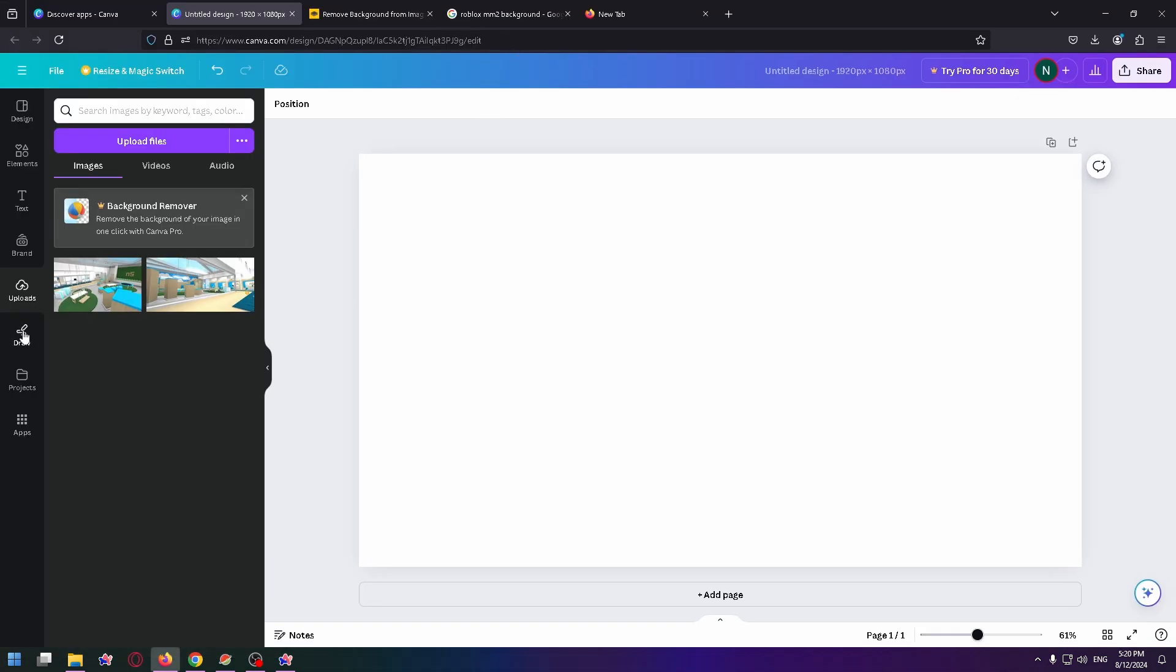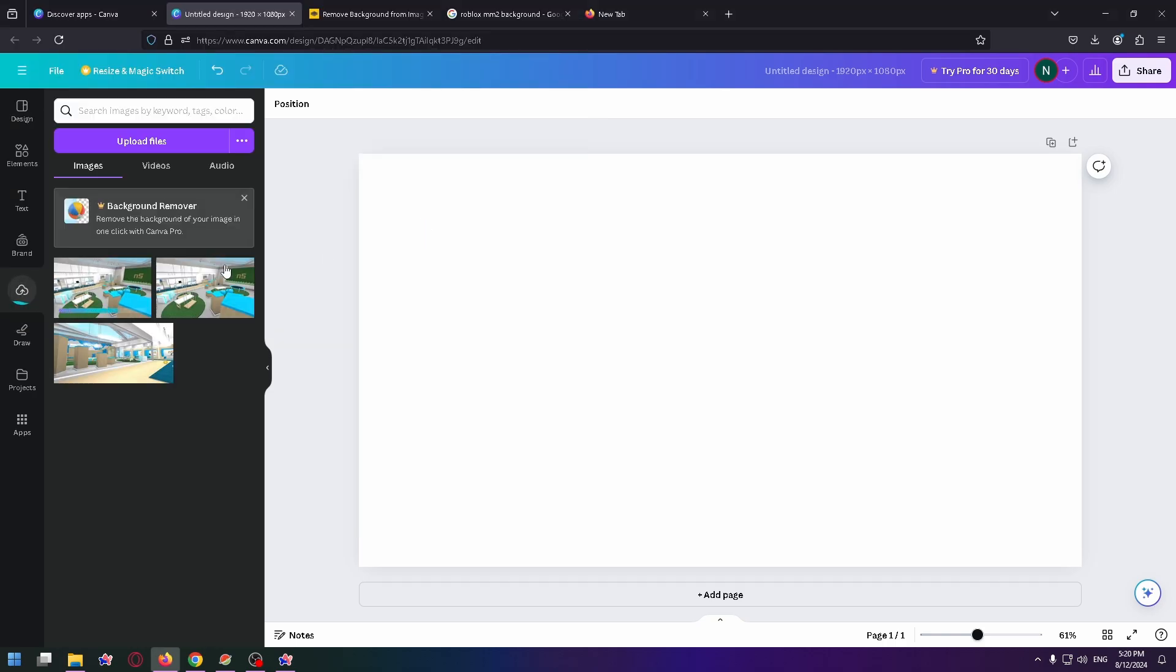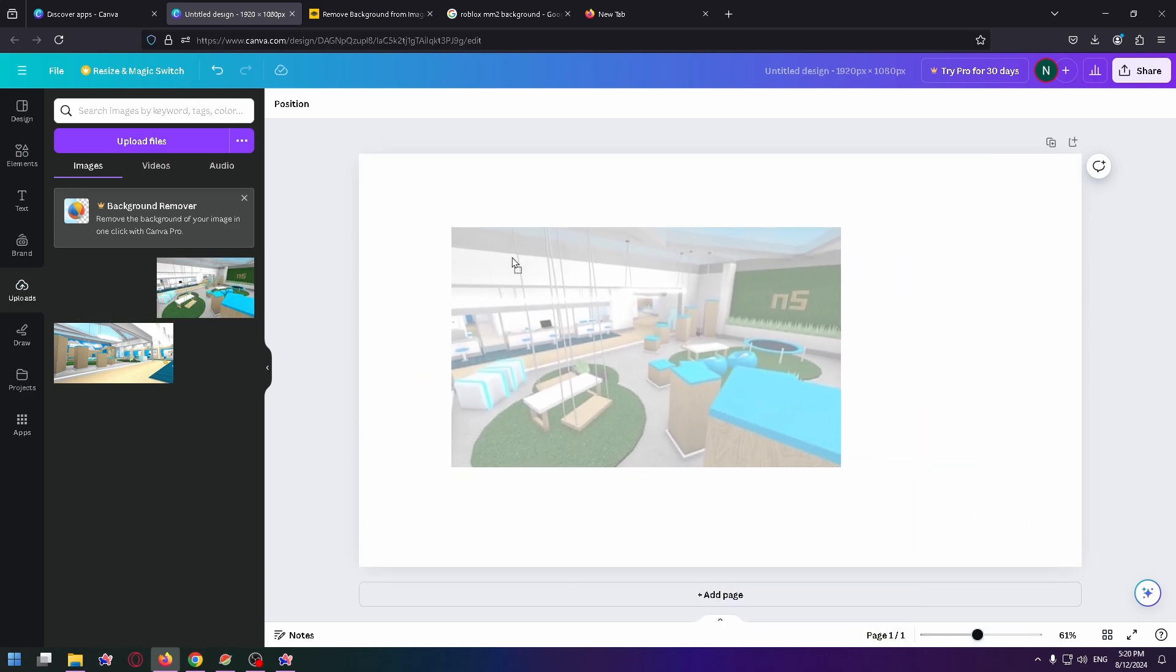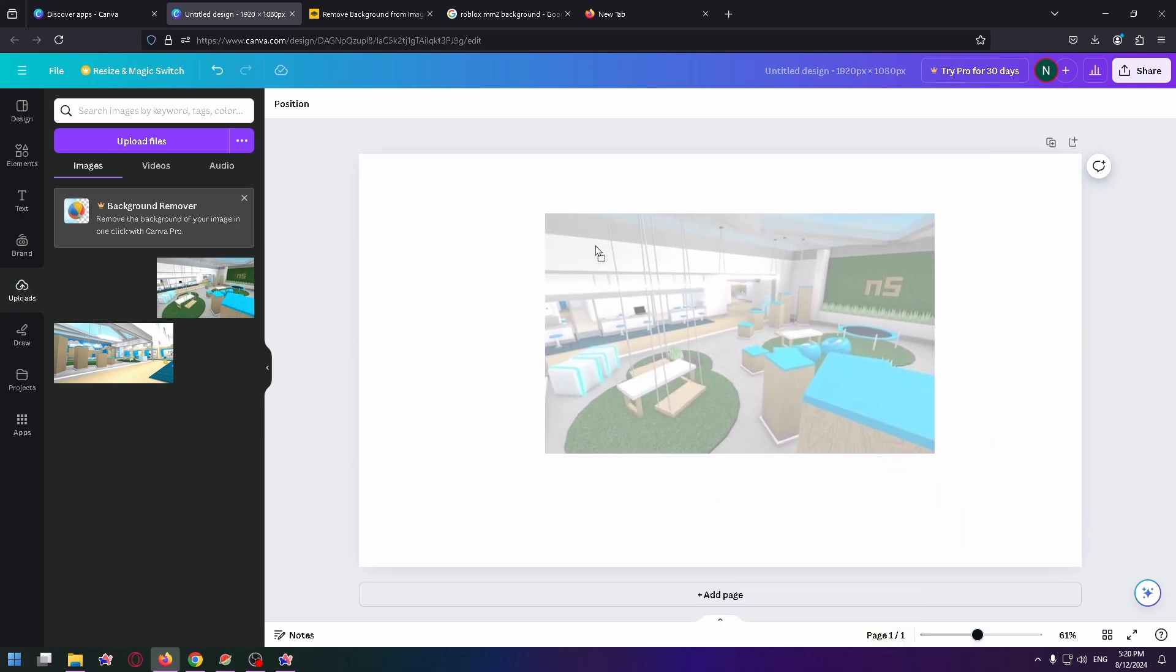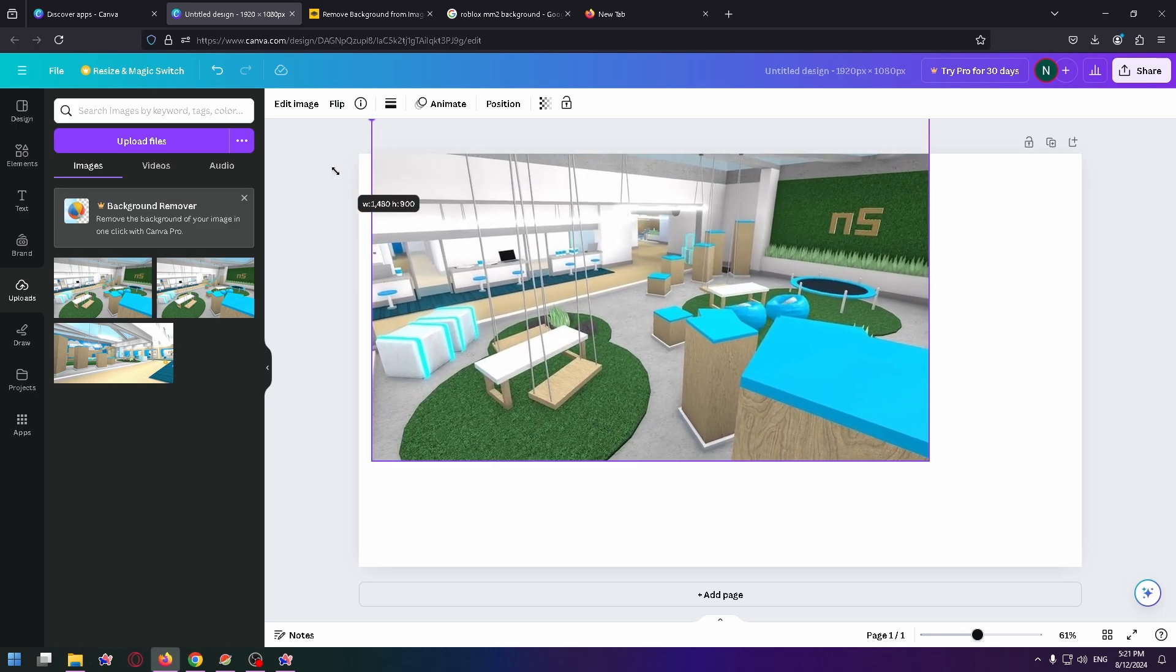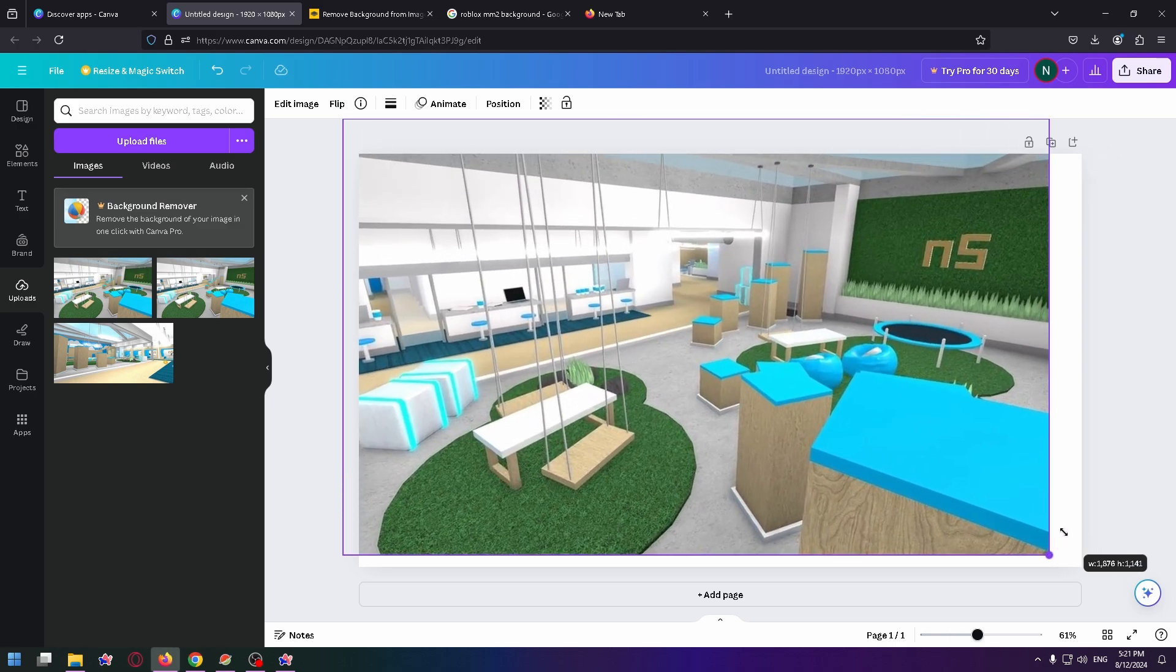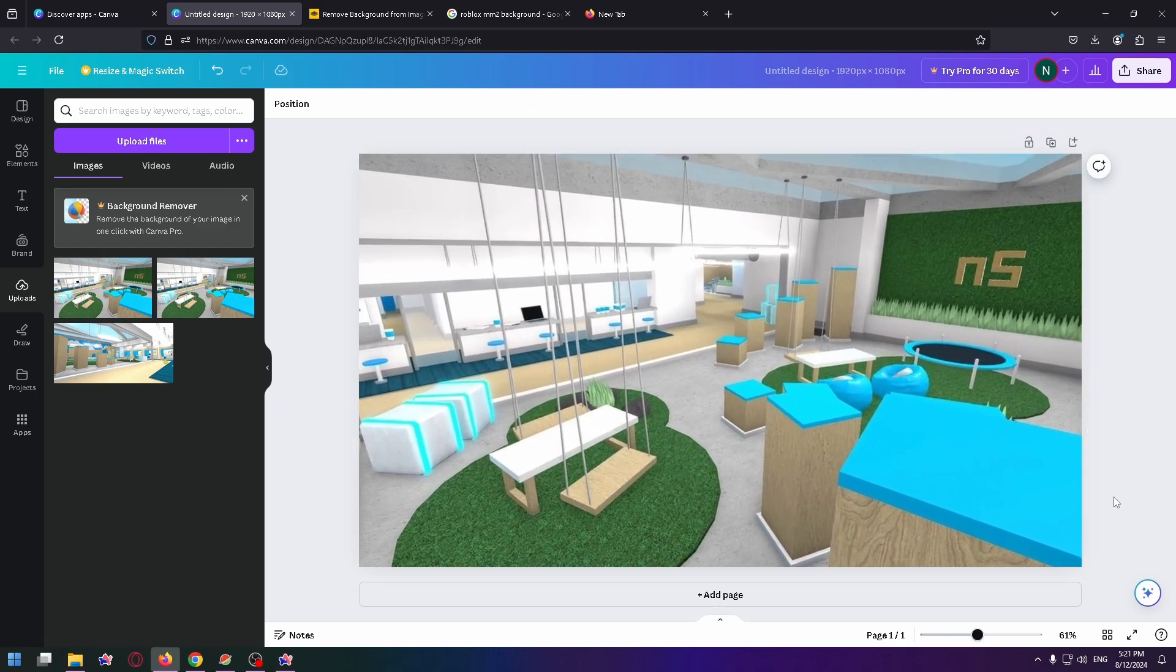To do it, on the left side click on uploads and now click on the upload files button, and here select the necessary image. So double click on it. Okay, here it is. And now let's drag and drop it onto the work page. Now let's resize it as you want, and that's how it looks like.